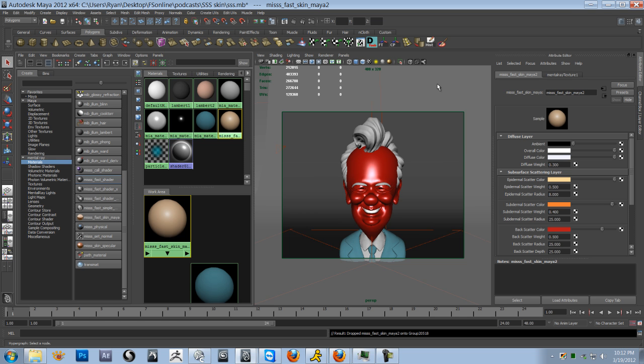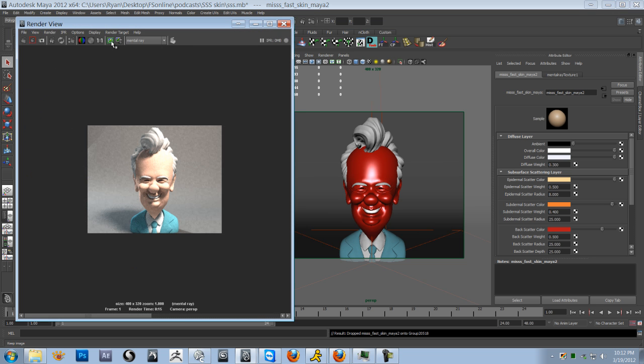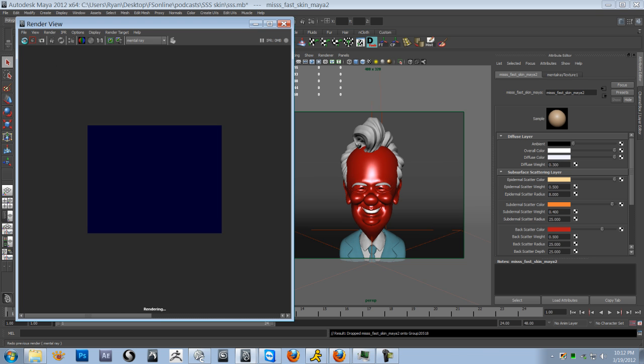And let's see what we get. So let's open up our render view and make sure you store the render. Keep image. And let's do a render.